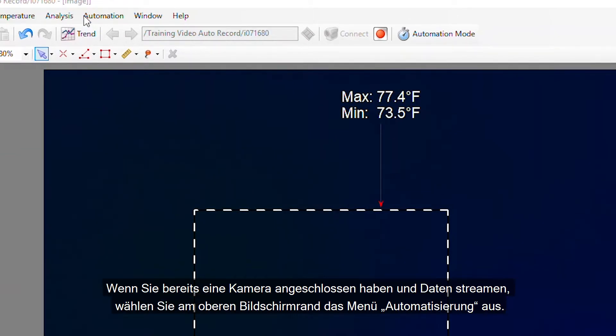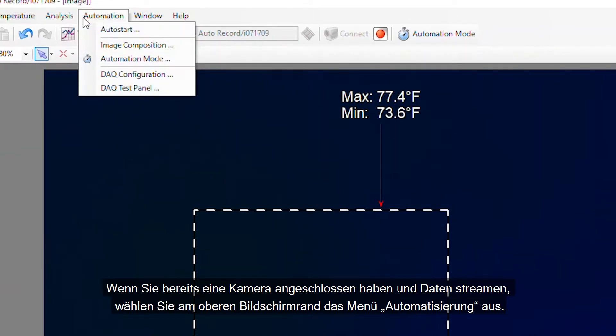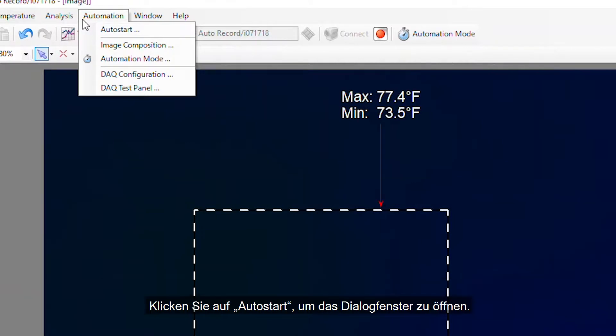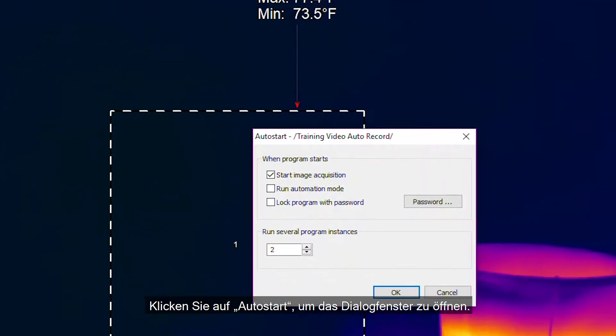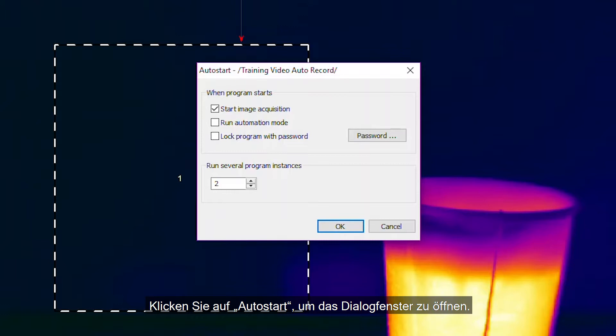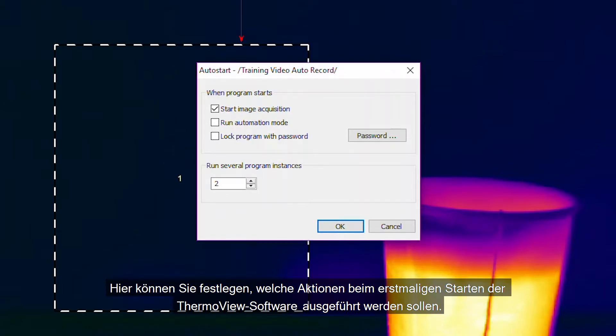select the Automation menu at the top of the screen. Click on Auto Start to open the dialog box. Here you can adjust settings for when the ThermoView software is initially launched.